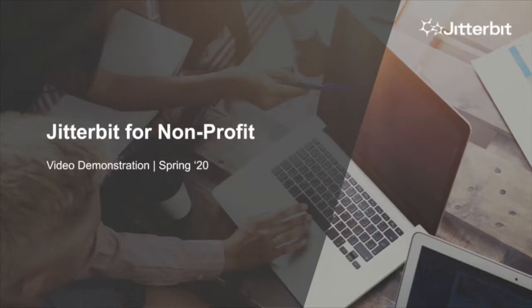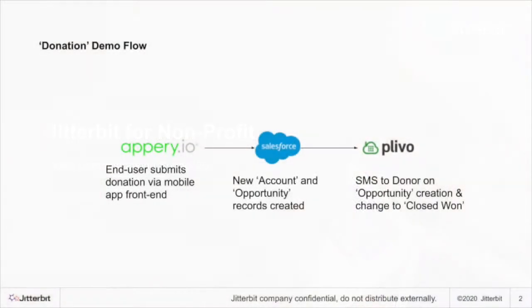Today I'll be walking you through how you can leverage Jitterbit to power an online donation experience. Specifically, this solution demonstrates connections between a mobile app or web form, Salesforce, and the Plevo SMS API.